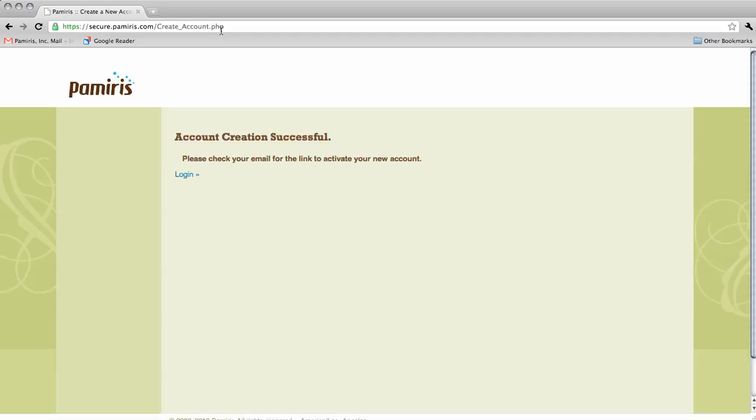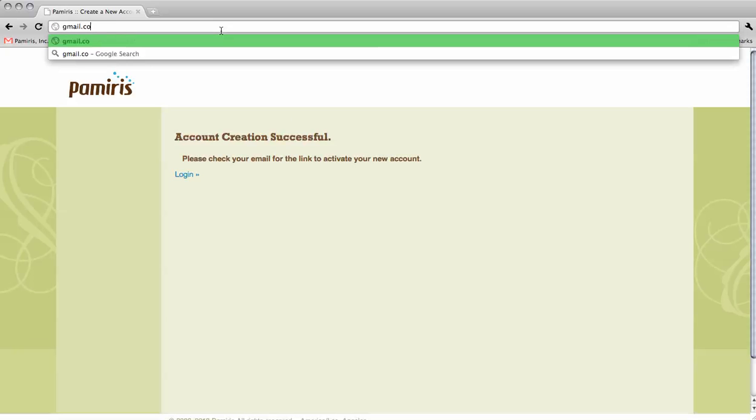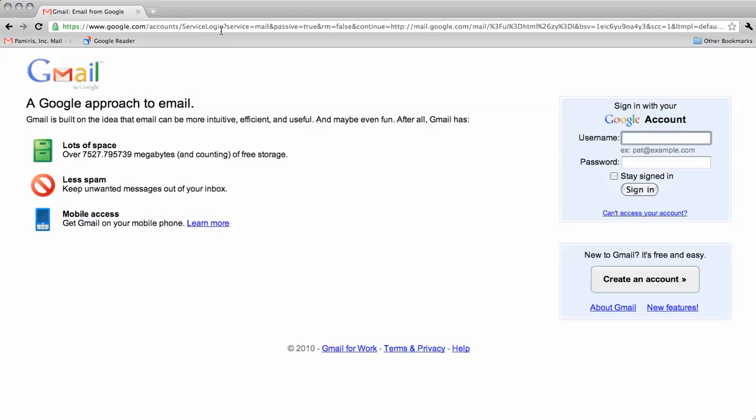At this point, go to your email account and check for a message with the subject line PAMIRIS account confirmation from customer support, support at pamiris.com. It may be necessary to check your junk mail folder to retrieve this message.